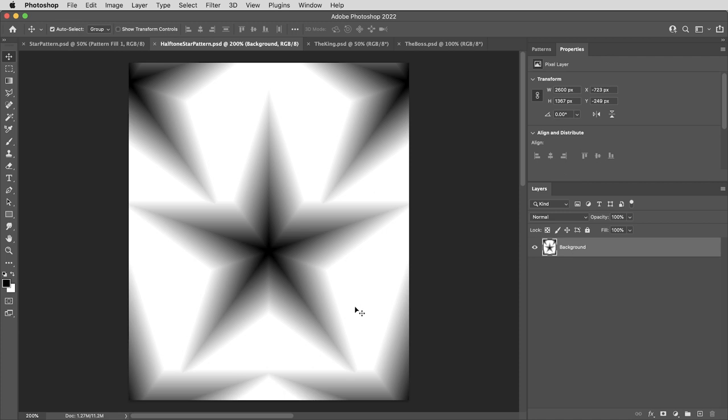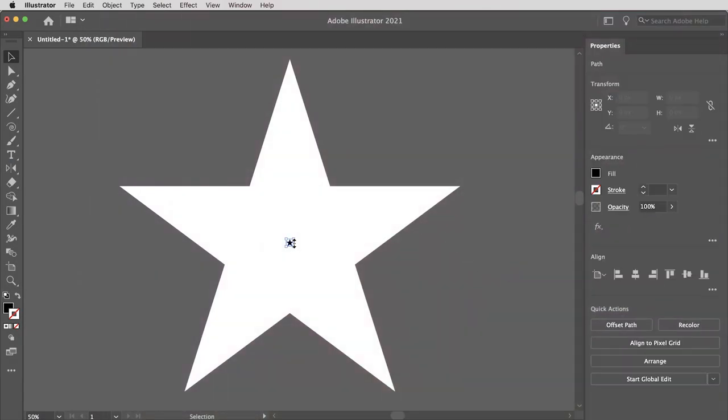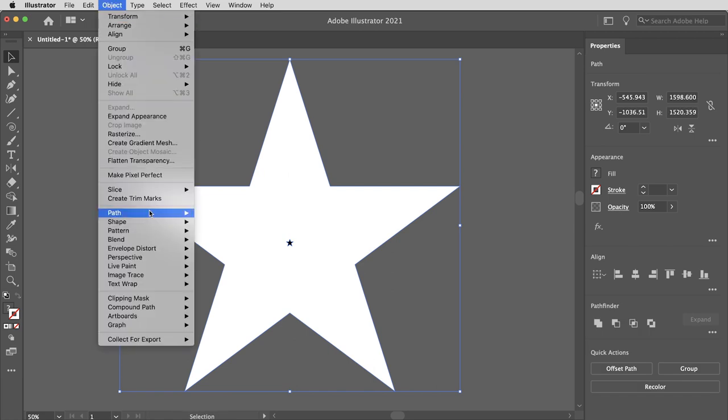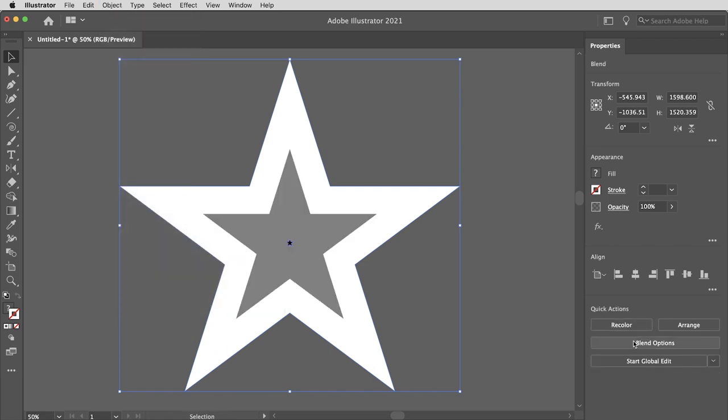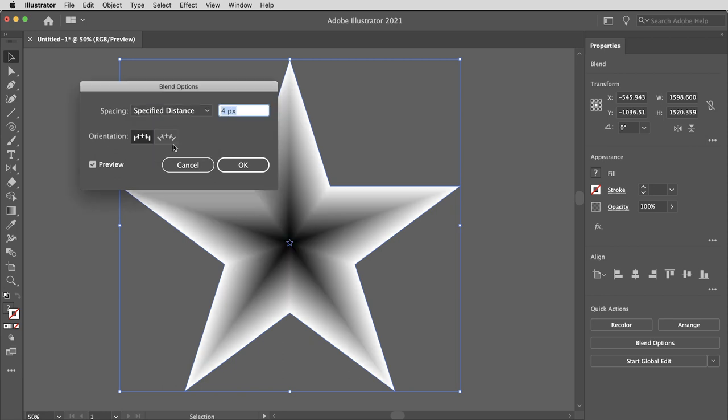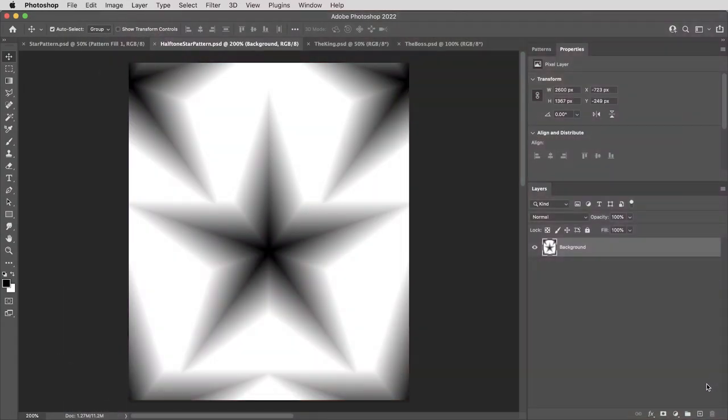This shape I actually created in Illustrator using blend shapes. So in Illustrator, I had a tiny black star, a big white star, objects, blend, make, and then adjusting the blend to be one of these smooth options. So we end up with these concentric stars.